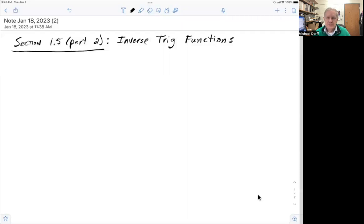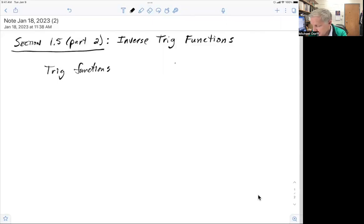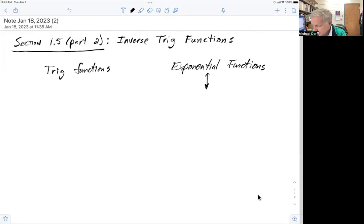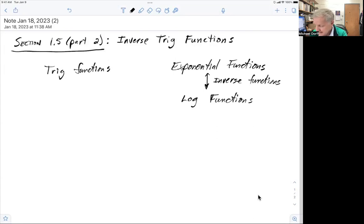Remember from last time that we mentioned that inverse functions allow us to undo what original functions do, and this allows us to solve more complicated problems. We have been talking about trig functions and exponential functions, and we want to know what their inverse functions are. The inverse function for the exponential functions are the log functions. In this video, we're going to talk about the inverse functions for trig functions, and those are going to be inverse trig functions.